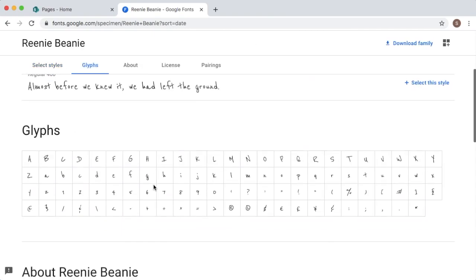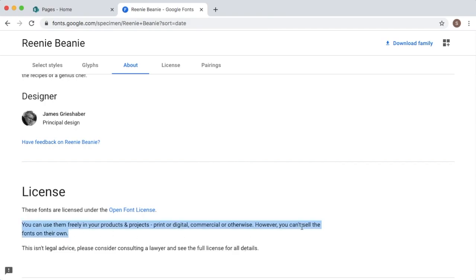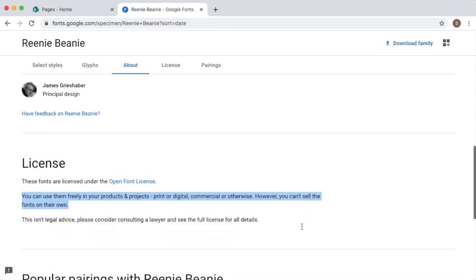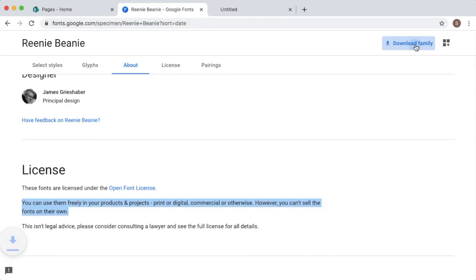If you scroll down, you can see here how letters are designed. You can read about the licensing part here. You can use these fonts freely in your website, but you can't sell them. That is the main licensing rule here in Google Fonts. At the top right side, you can see there is an option called Download Family. You can just click on that one.